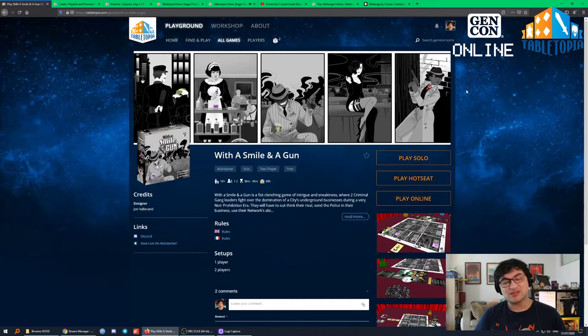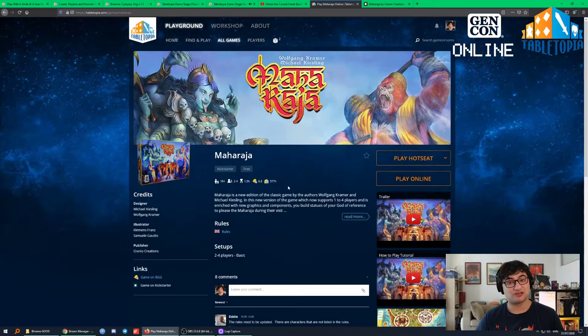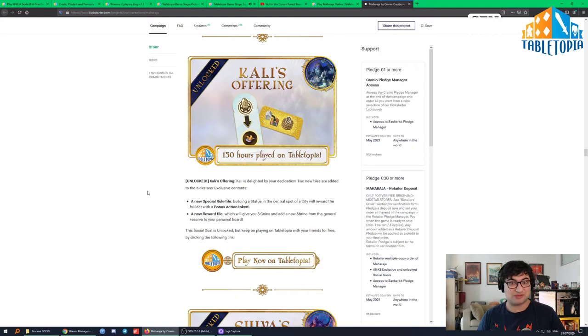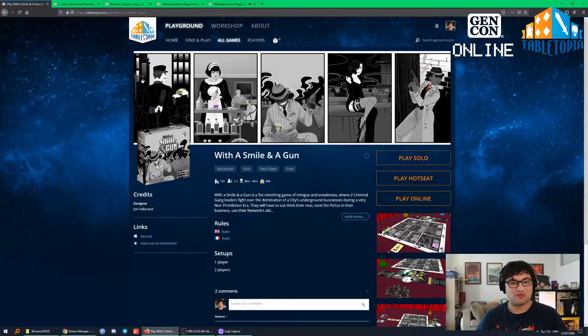With that tournament they were able to get a lot of people trying the game and generating a lot of interest. You also get your backers to try the game before it launches. For example, the game Maharaja got 515 hours of play before the Kickstarter had ended — a lot of potential backers getting a chance to experience the game. They even had a Kickstarter stretch goal based on 150 hours of Tabletopia playtime, and they smashed that out of the park.